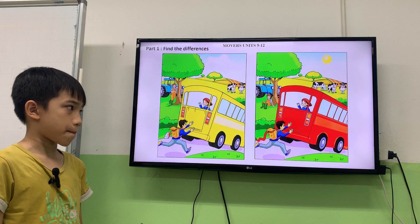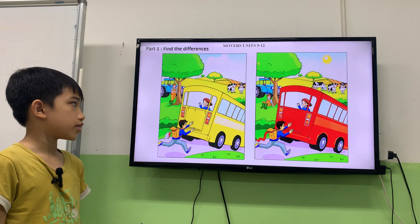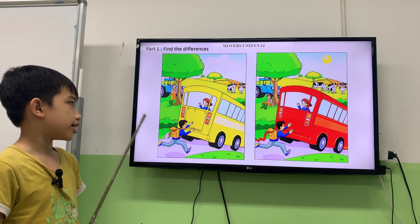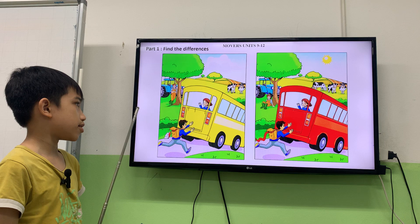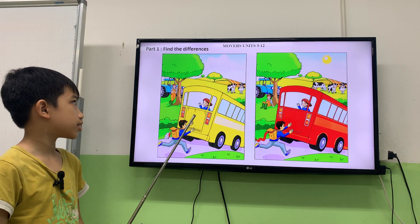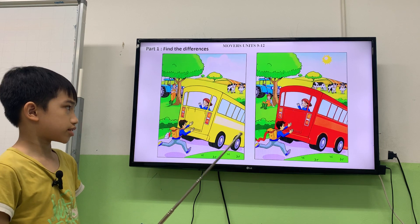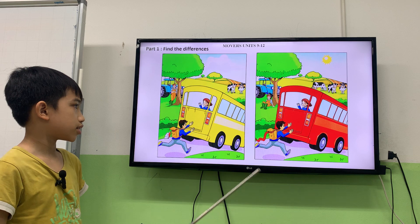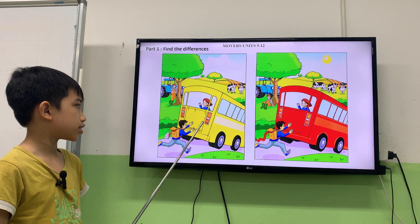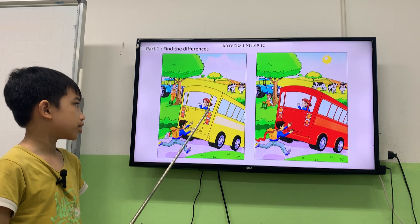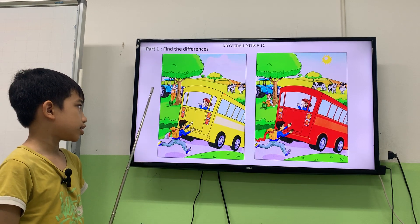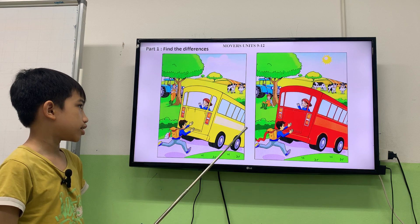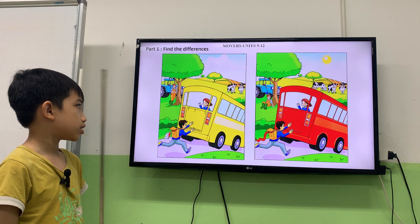Now let's look at part one. Look at this picture. We have two pictures. You'll find the differences between the two pictures. Now look at this picture. They are the same but some things are different. So you can see here there are two cows, but here there are three cows.